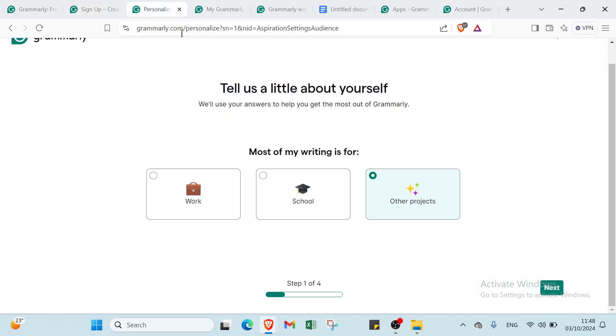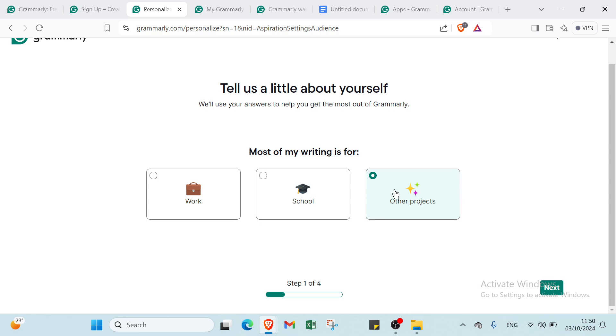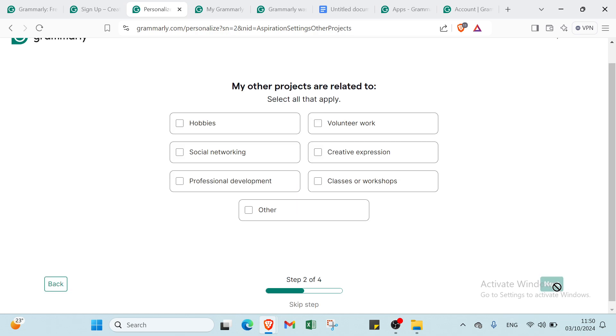Here we have Tell us a little about yourself. We'll use your answers to help you get the most out of Grammarly. Most of my writing is for work, school, or other projects. You have to choose between work, school, or other projects, then click Next.